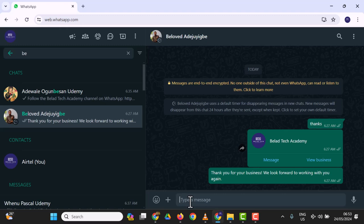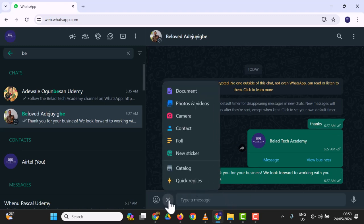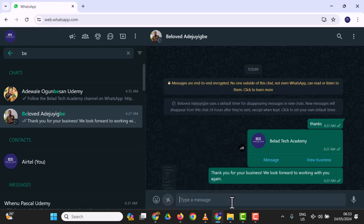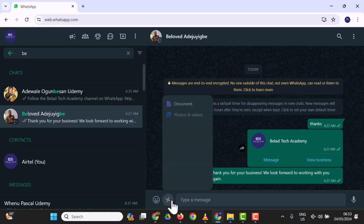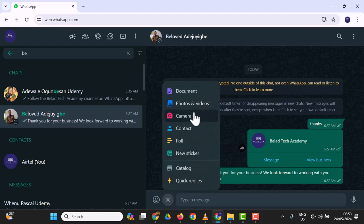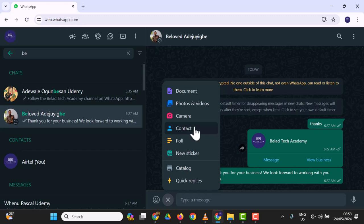You can send documents, photos, videos, camera, contacts, location, stickers, catalog, and quick replies. I'm going to click on quick replies. You can see 'course info' and the welcome message. Just click on the one you want.